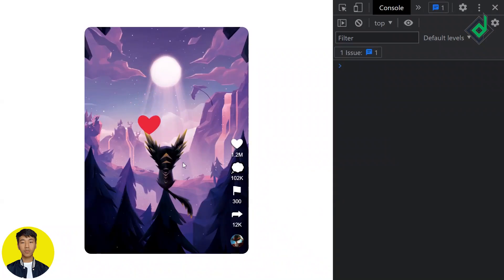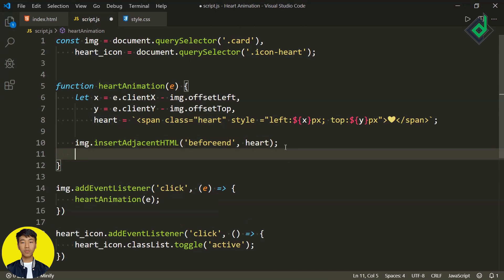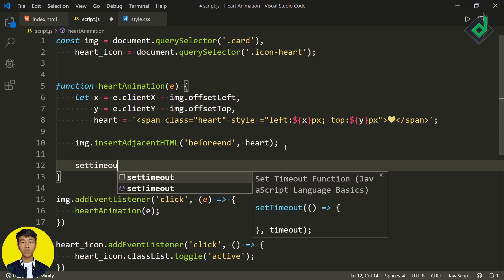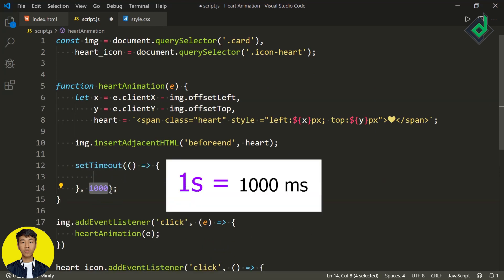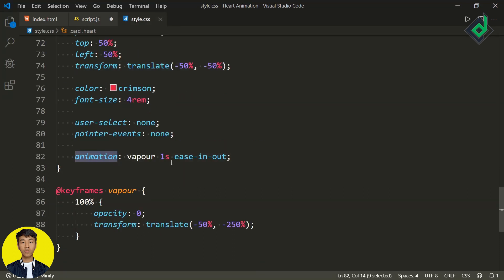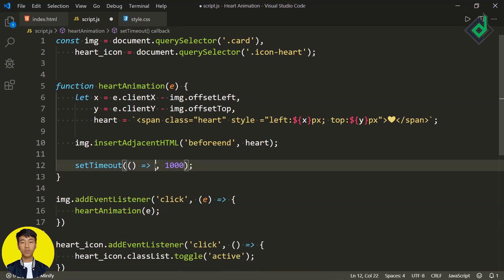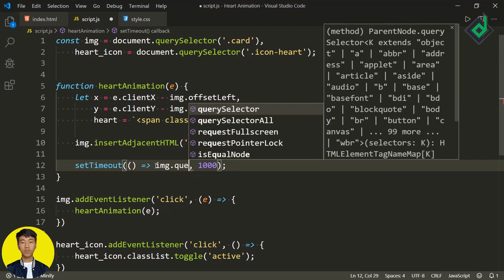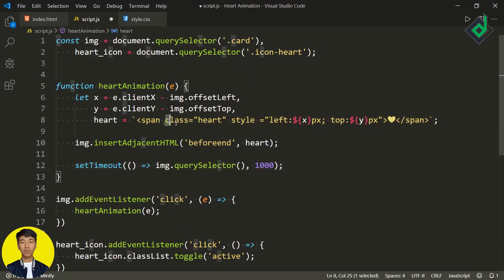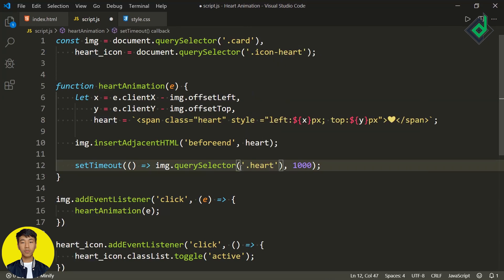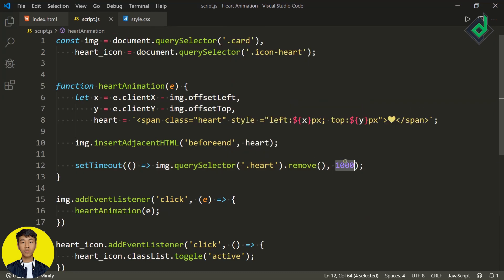Although you can generate multiple heart icons, I want to remove them after one second. I'm writing setTimeout — for the second parameter, I'm giving 1000 which represents one second. Be careful: we have given the animation a duration of one second, so I'm giving exactly the same duration for our setTimeout. This is necessary — otherwise you won't get the proper animation. Inside the setTimeout, I'm writing image.querySelector with class name heart and then .remove(). With this remove method, you will be able to remove that heart icon after one second.